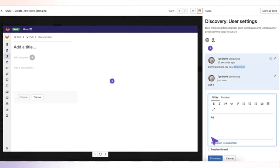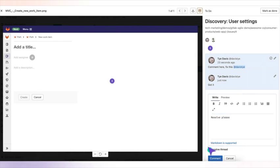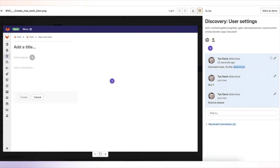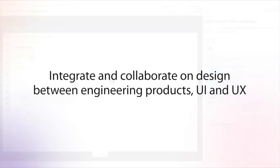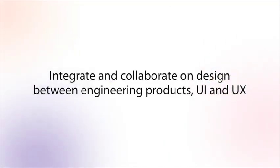Once you've made changes, the button gets resolved in a different design that gets pushed up. You can also resolve the comment when it's complete. This is a great way to integrate and collaborate on design between engineering products, UI and UX early on in the process, before you get to implementation.